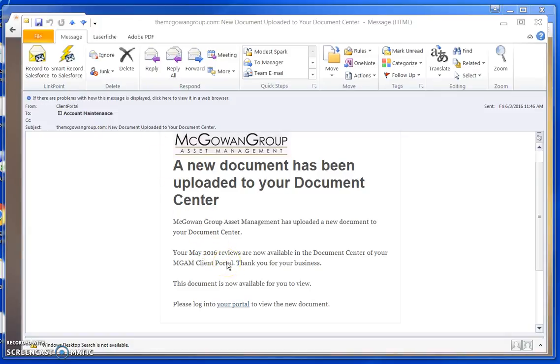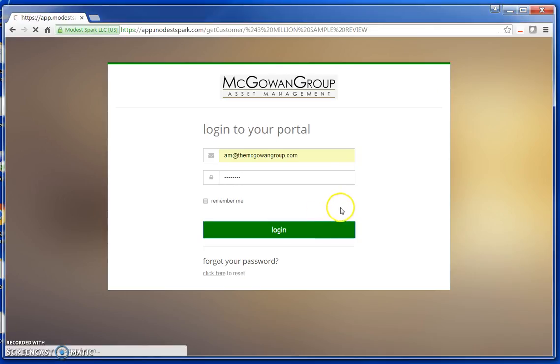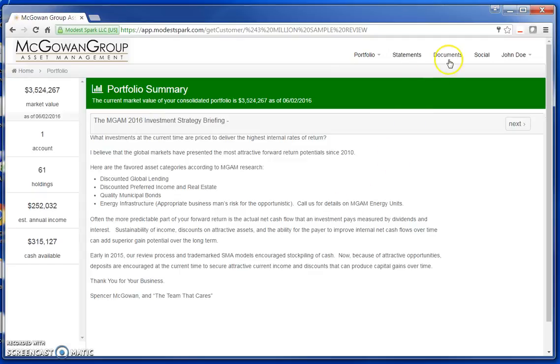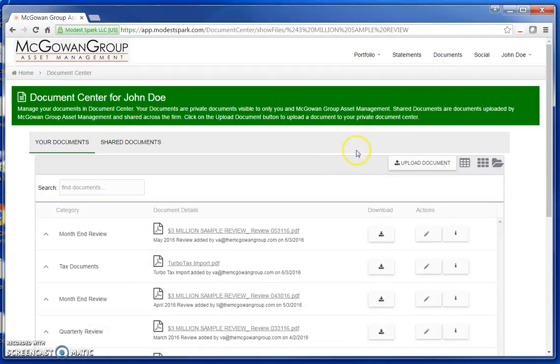To view the document, click on the link provided to log into your portal. Once logged in, navigate to the Document Center by clicking on the Documents tab on the top menu.